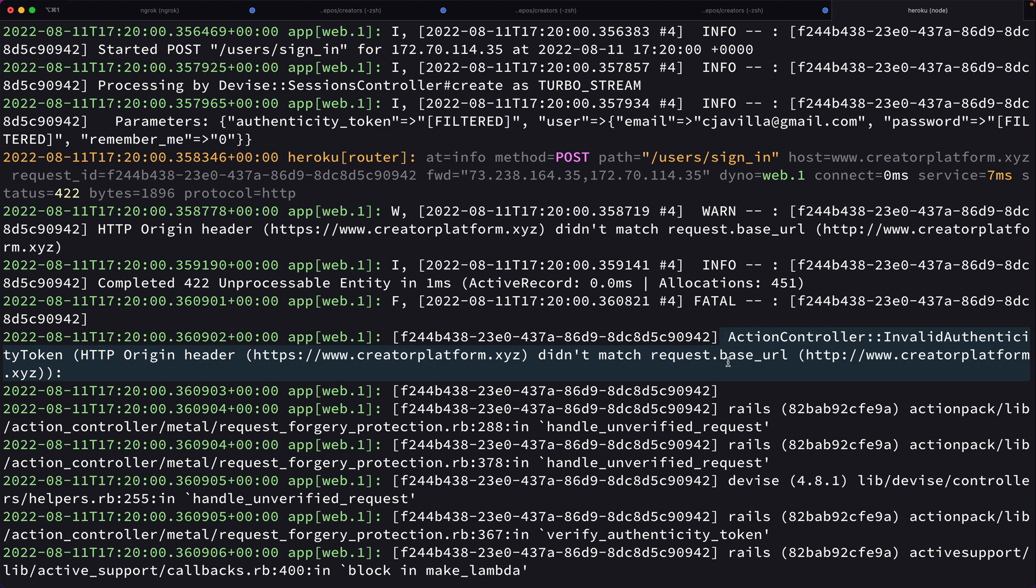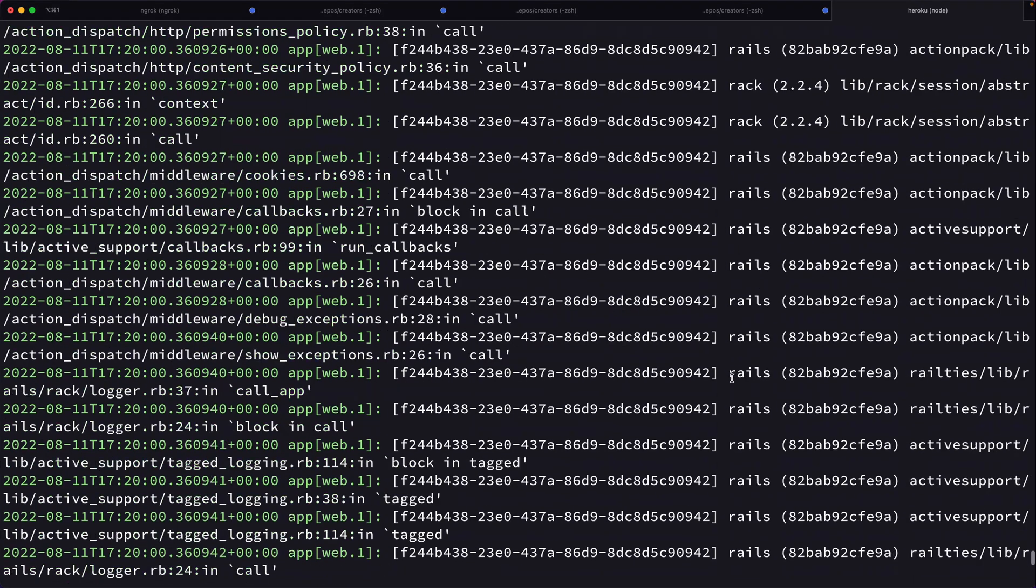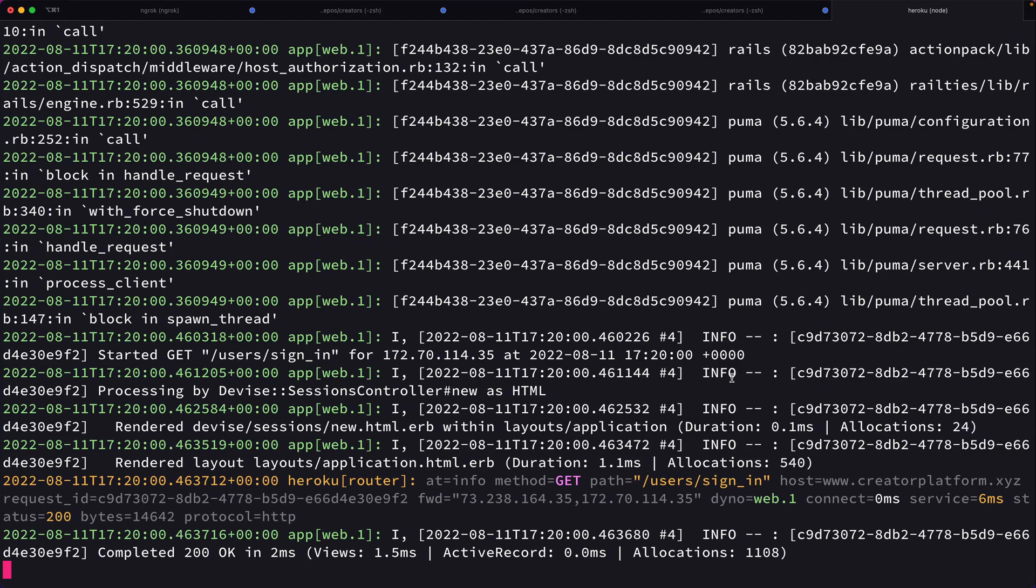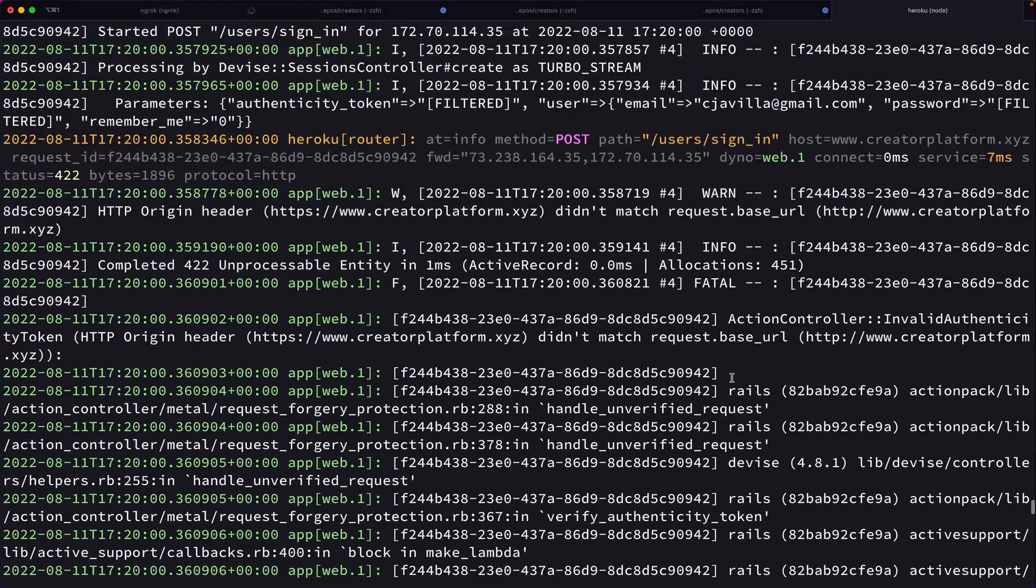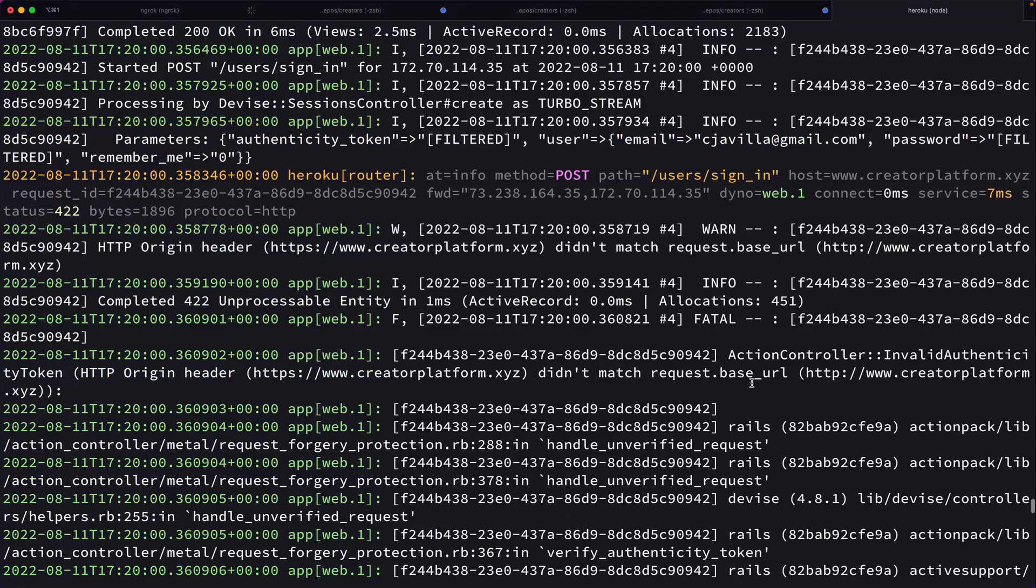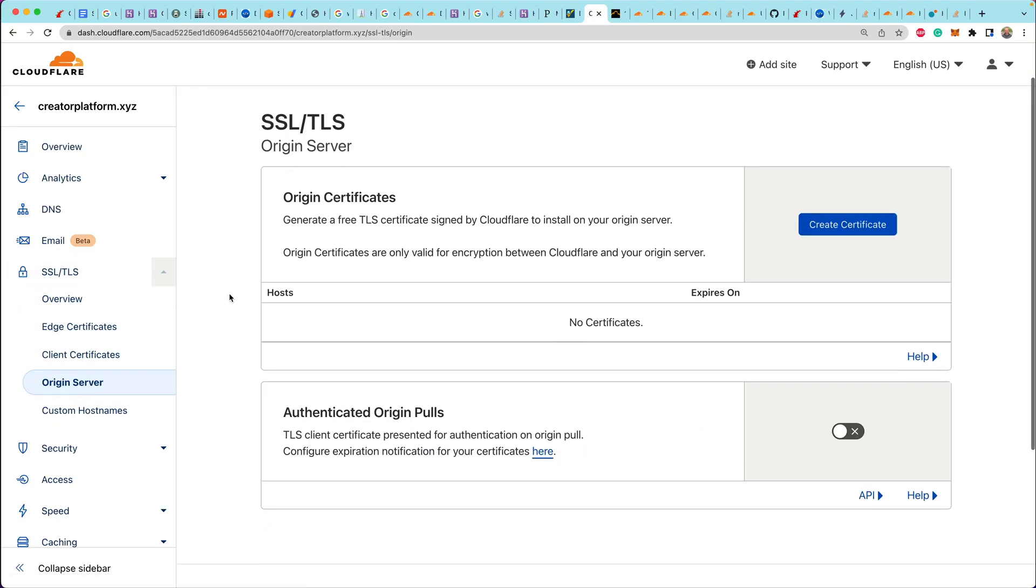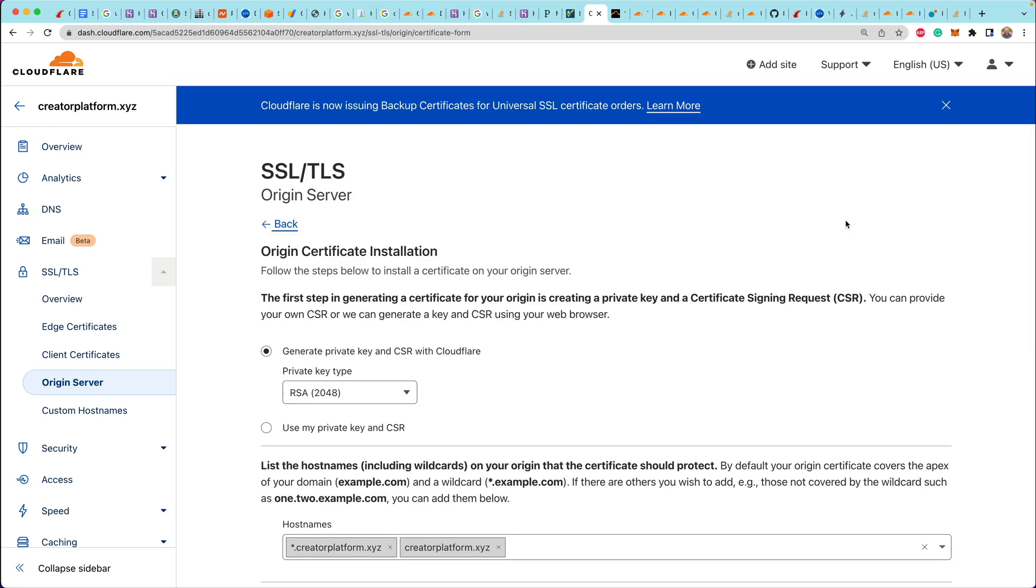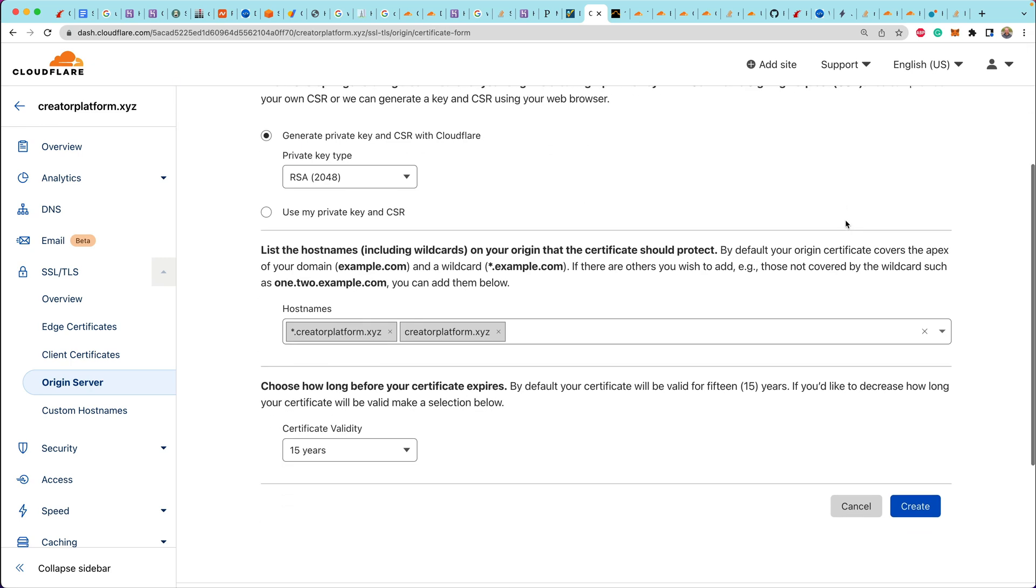But then when Cloudflare passes the request along to Rails, it's just using HTTP under the hood. That's because we're using that flexible setting inside of Cloudflare. So in order to fix this, we have to go to SSL and create a new origin certificate.